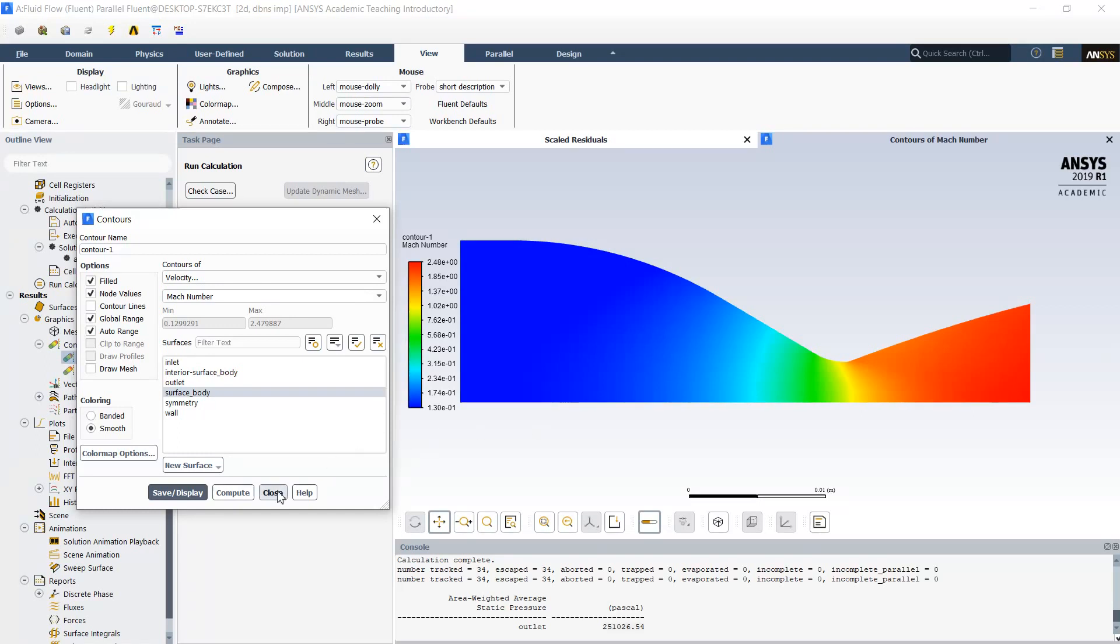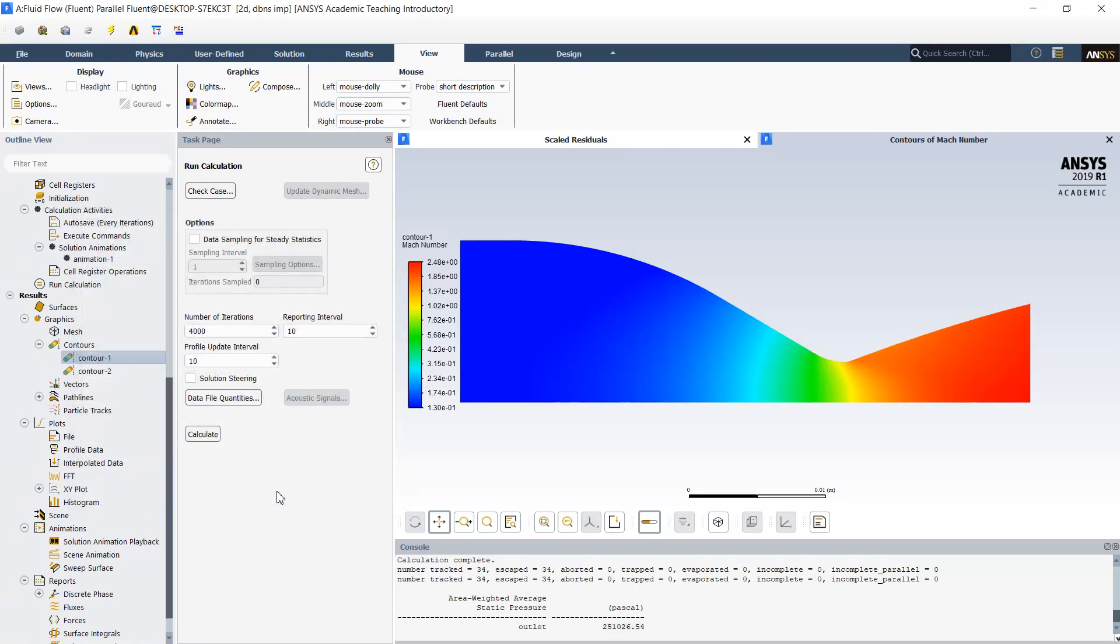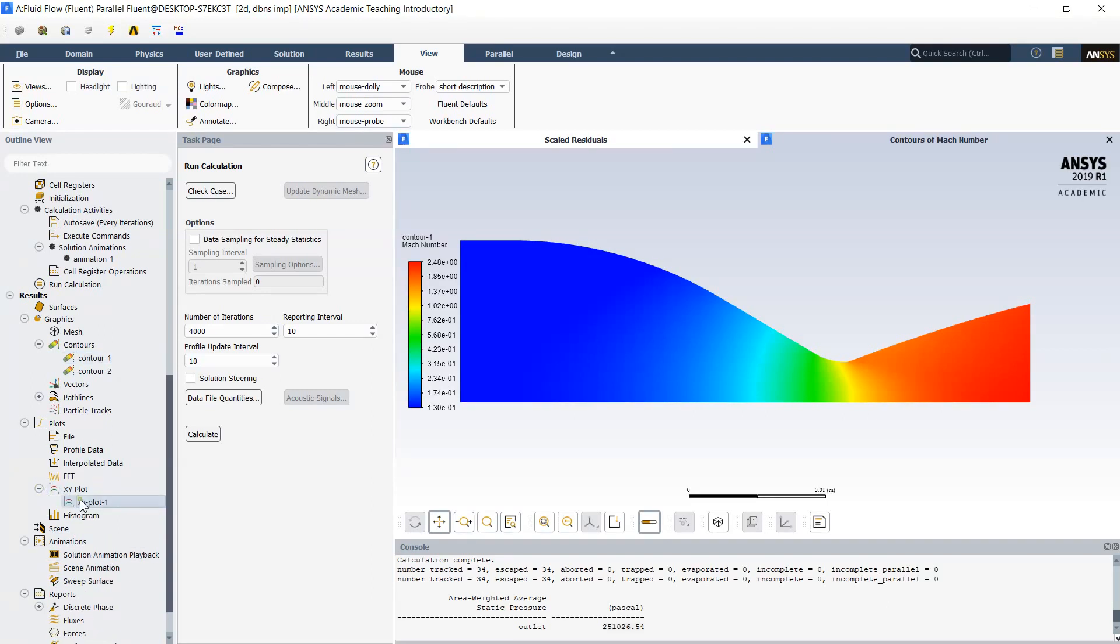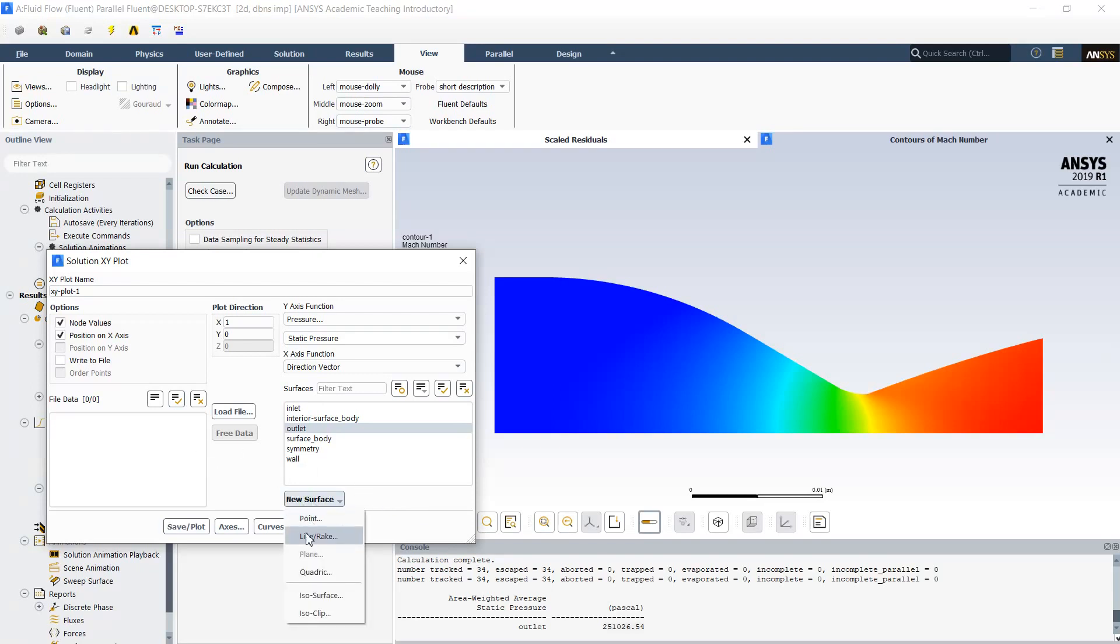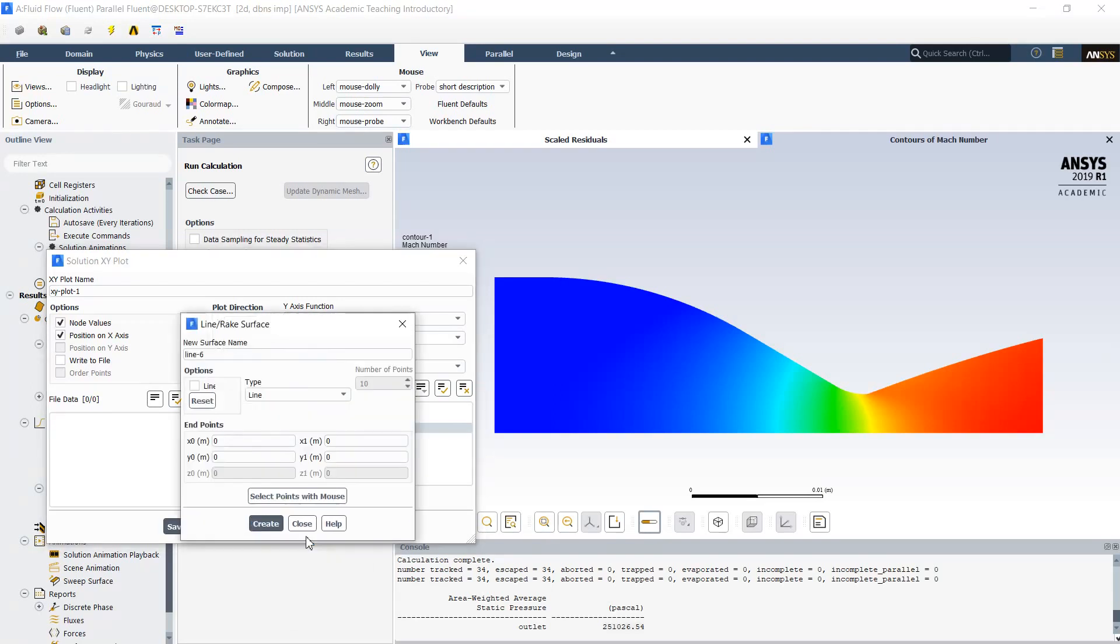To do this we have two different methods. The first method which I show you is based on building of the lines which are radial lines in different sections. Then we can calculate the average values along these lines and would be able to get data for validation. First of all I will create these lines.